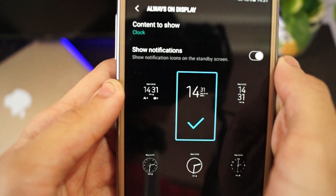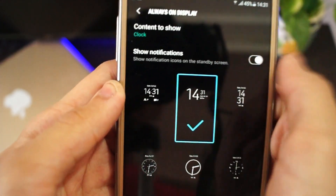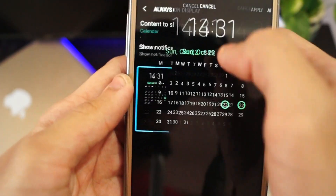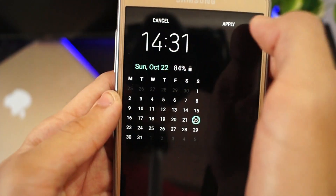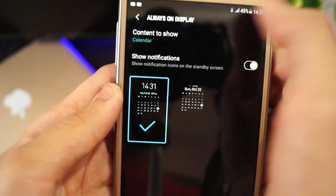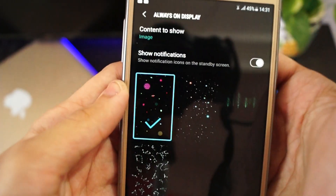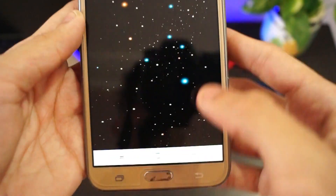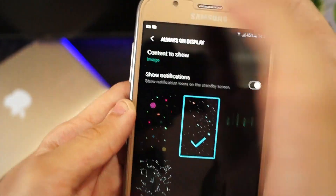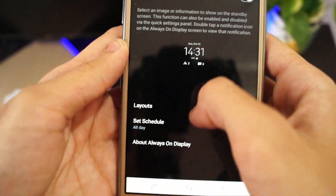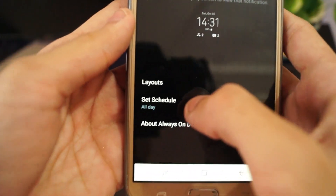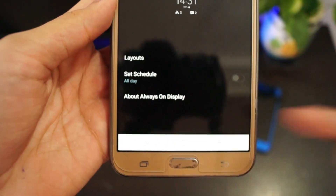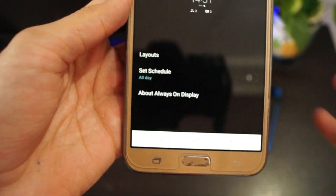Click on the notification option, click to enable it. You can also show the calendar — apply it if you want. You can add images if you want, then apply. Then just go back and set the schedule, and check the about section if you want to know more about the Always On Display.